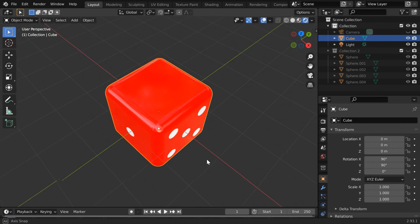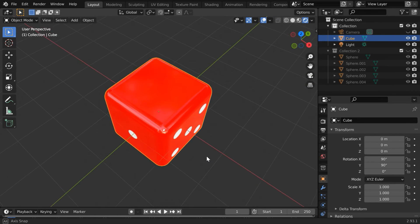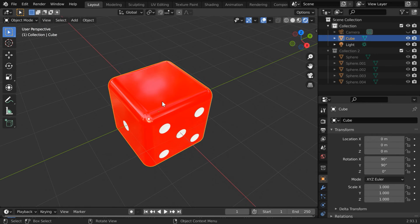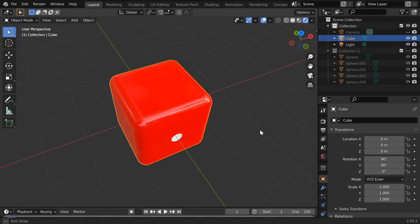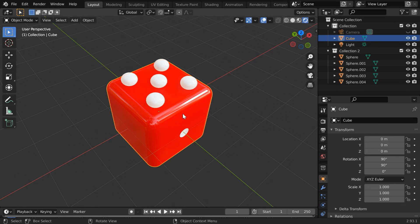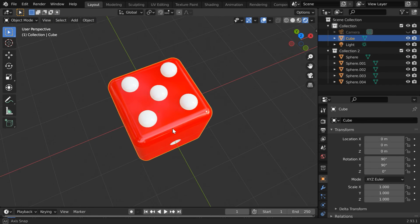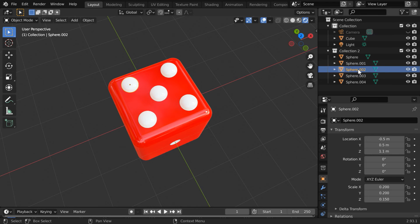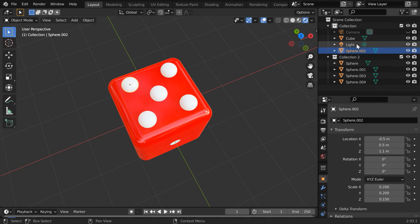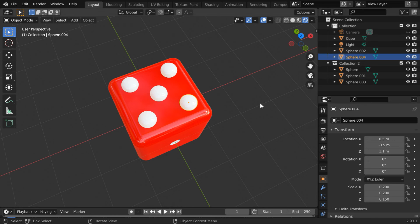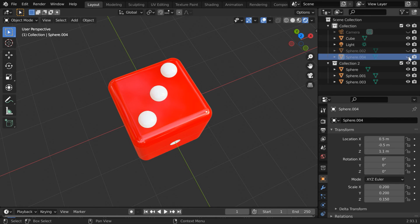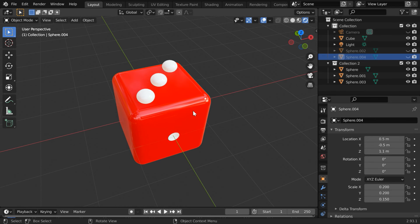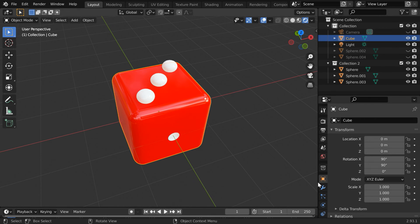So we have a new face here. We will create the number three on this side following the same process. Let us unhide the collection of the spheres, but we don't need all of them. So we will keep only three spheres here and move the rest two into the first collection. Cool, now if we hide these two spheres we will be left with only three spheres under the second collection.